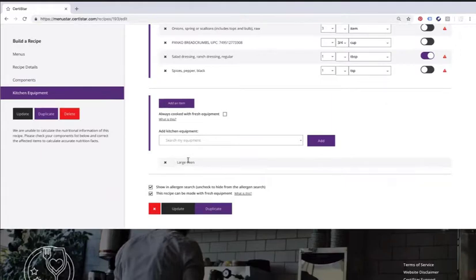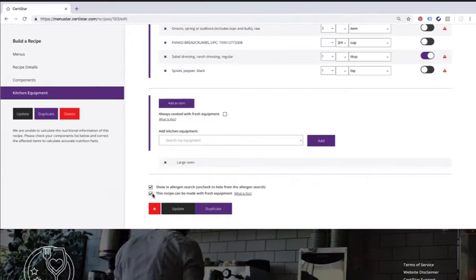In this case, it says large oven, but we're really most concerned here with fryers and grill tops. So shared equipment where we're really having cross-contamination, whether or not it could potentially be made with a clean pan, right? If you could make this hamburger in a clean pan, check that box. If you can't, don't.